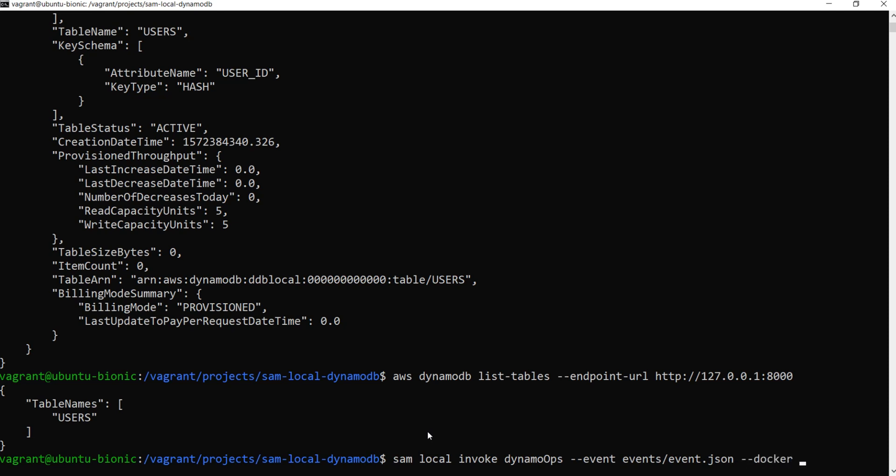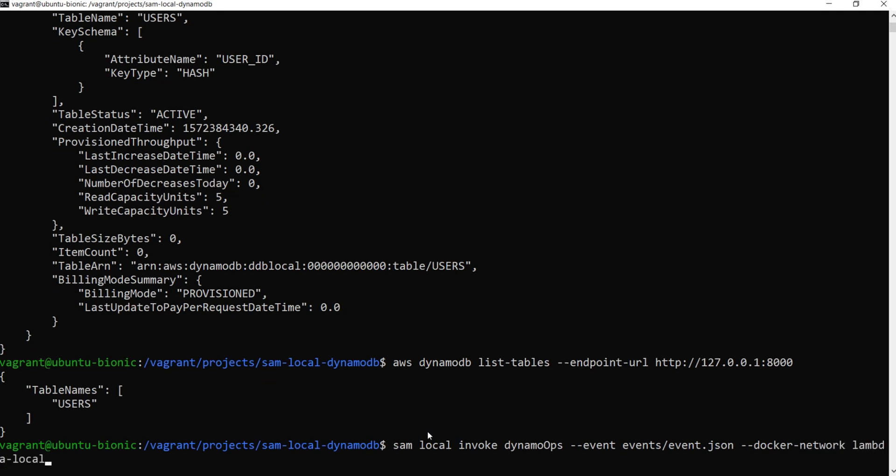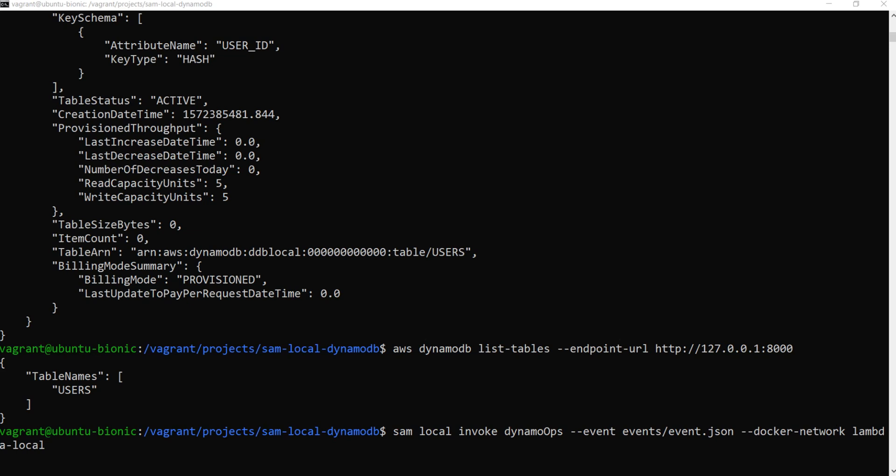And it's important here, this part: docker network lambda-local. This should be the same one as you've created before when you created the Docker network. And if you don't specify this Docker network, your lambda function might not be able to communicate with DynamoDB. That's what happened to me at first. I didn't know about this Docker networking, and every time I tried to connect to DynamoDB locally, the connection timed out every time. So after that, I did a little bit of research and discovered this Docker network trick. This way we instruct them to run in the same network.